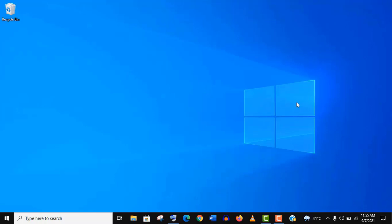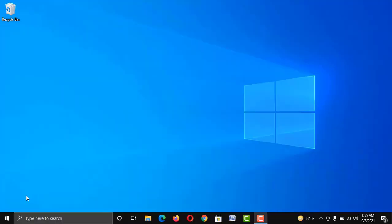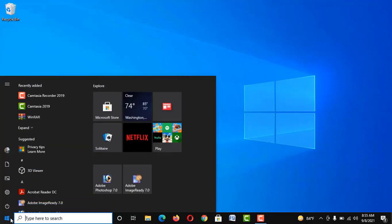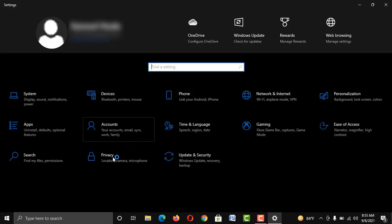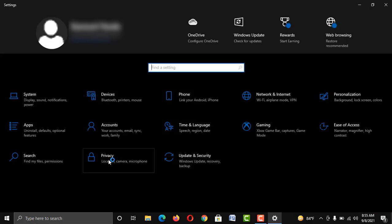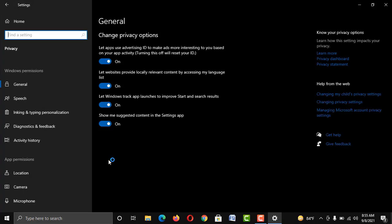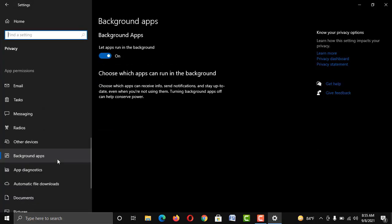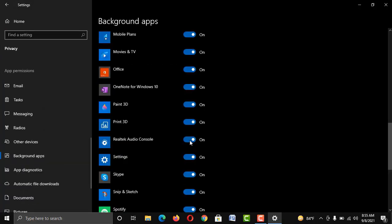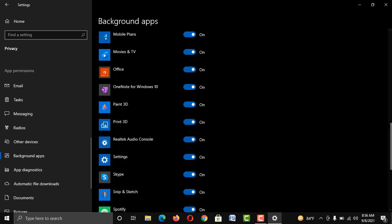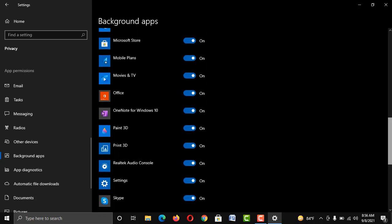If your PC is using Realtek Audio Console, then go to Settings, then Privacy, then Background Apps. Now disable it and enable it again. If you are using any other audio driver and you can see it here, then do the same with that audio driver.